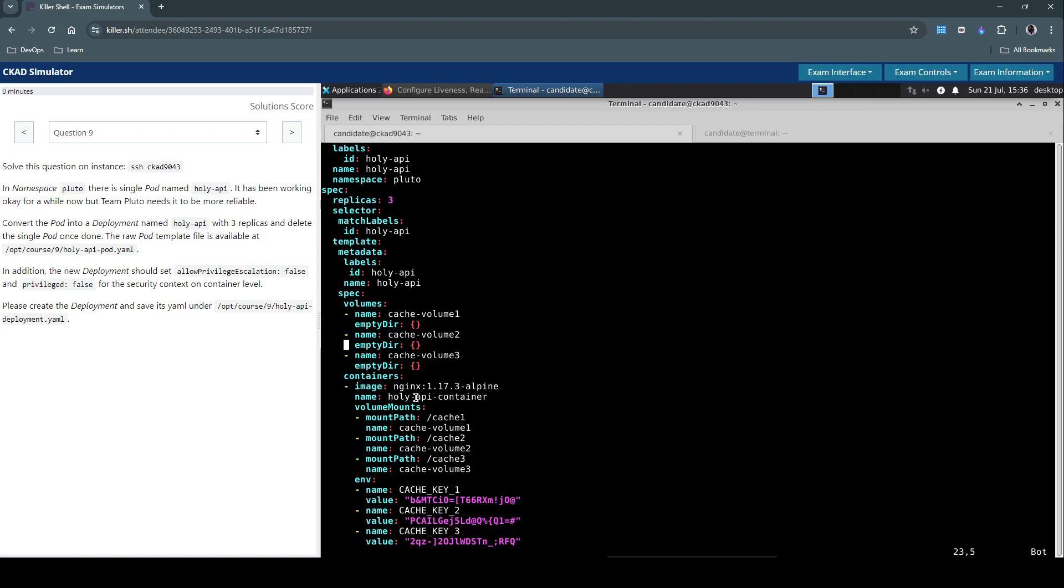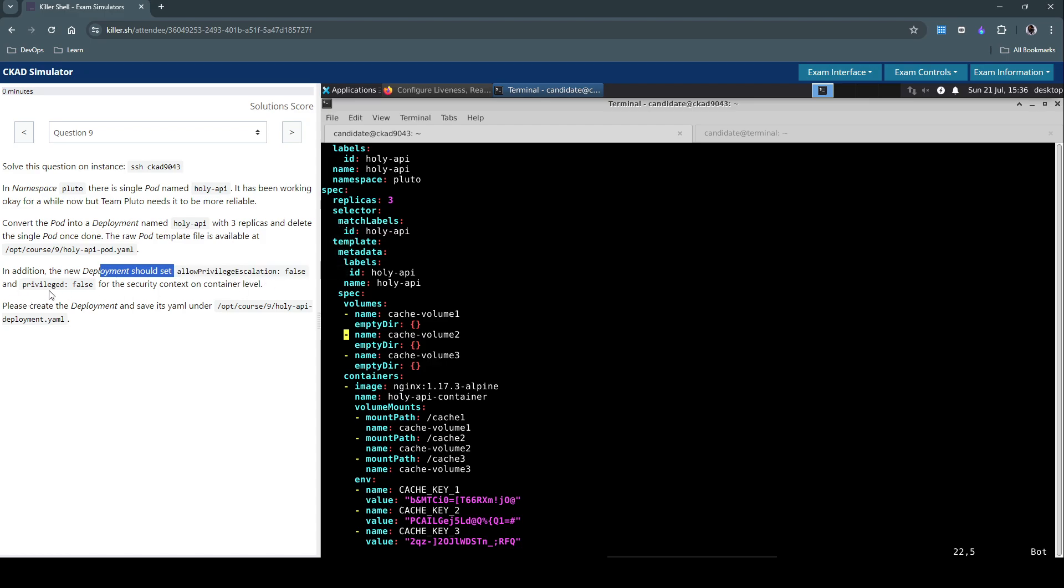And the next thing the question really asks us is that additional security context. So the new deployment should set allow privilege escalation to false and privileged as false for the security context on the container level. So we have to define or add this new security context under the container level.